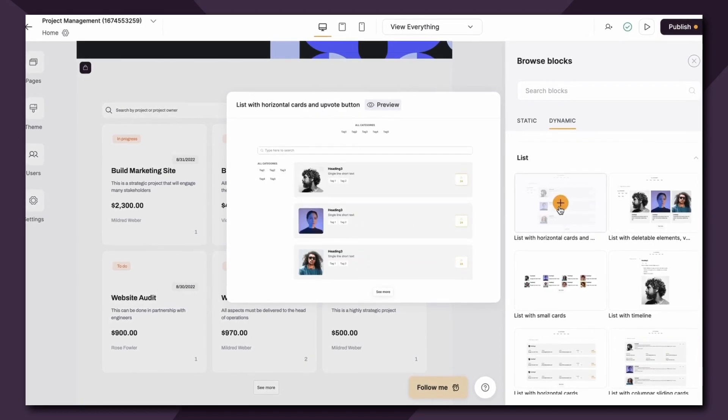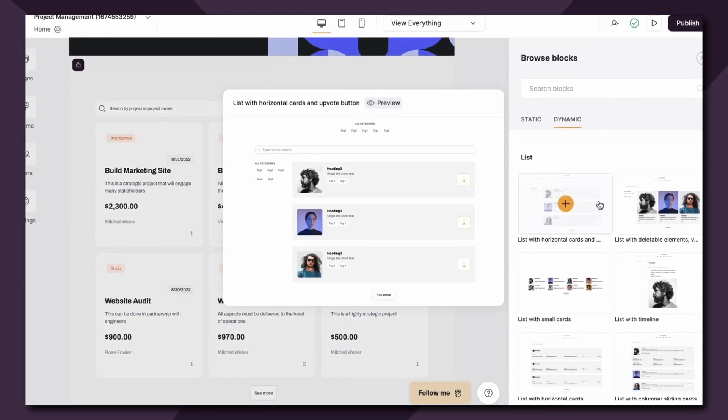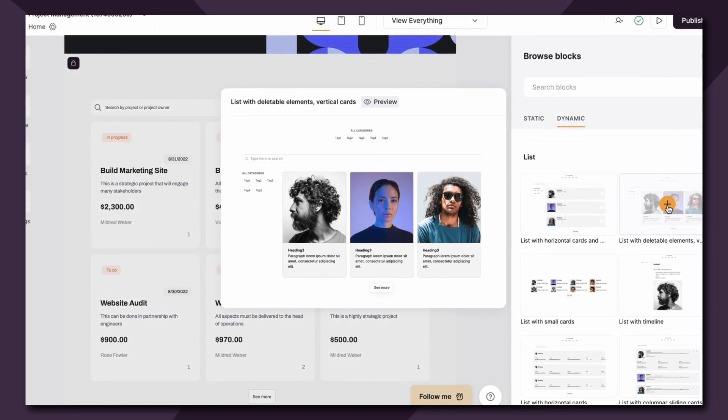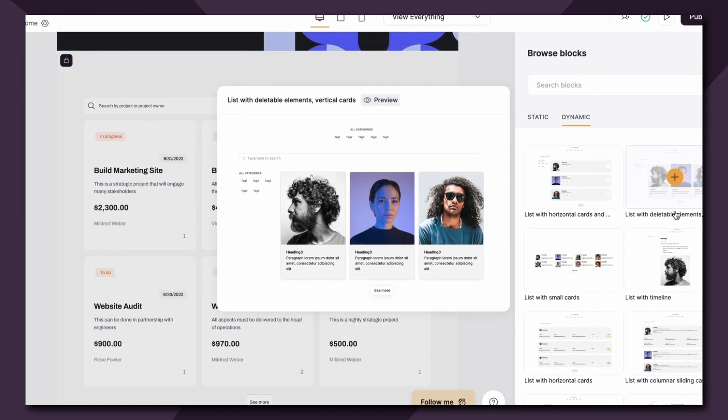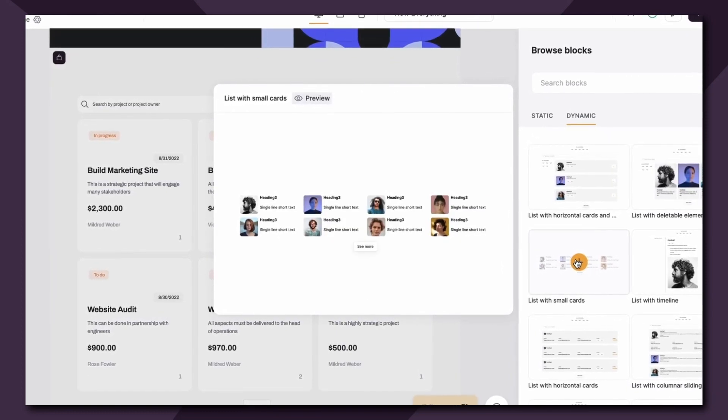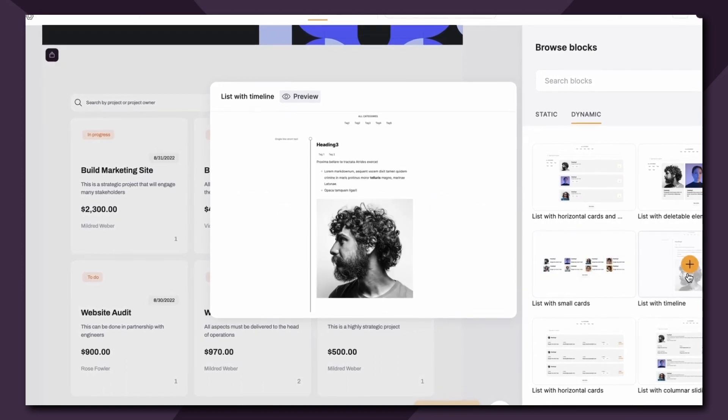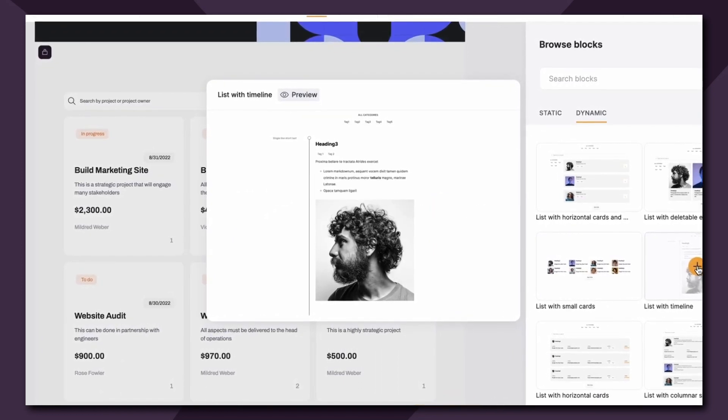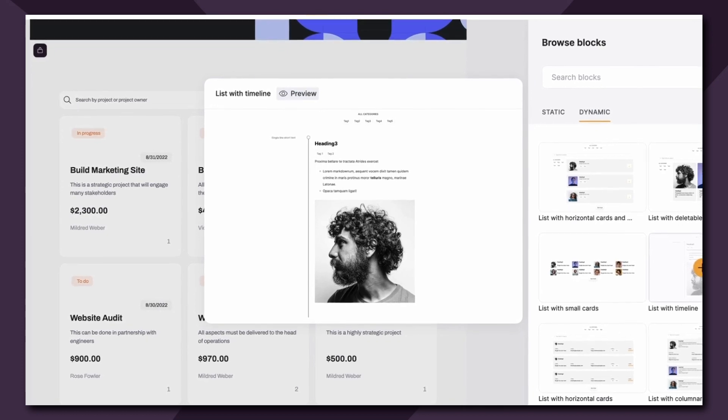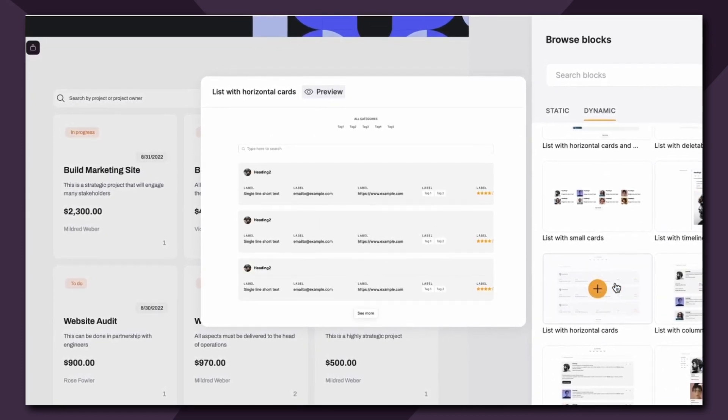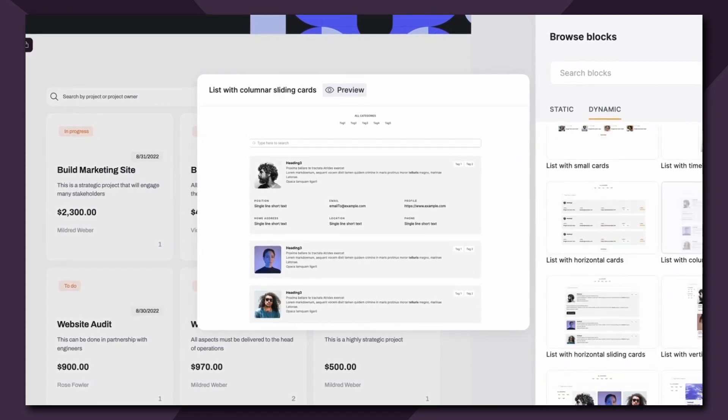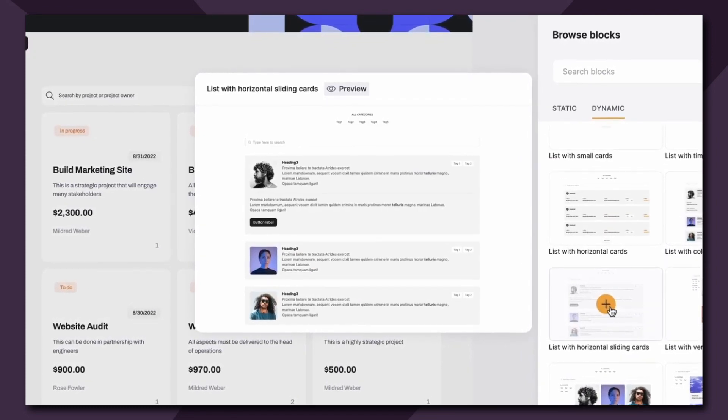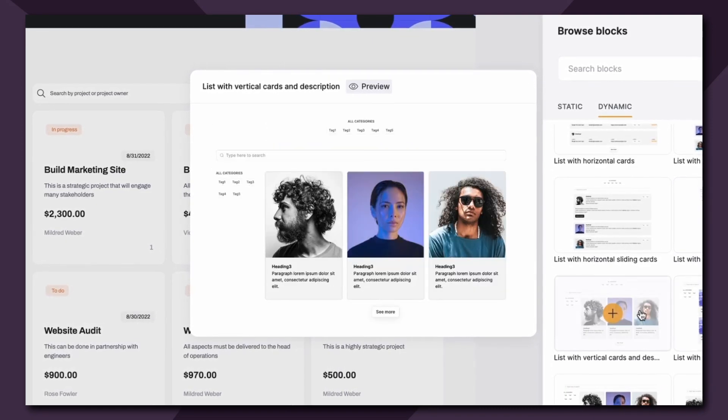We have a list with horizontal cards that also allows for an upvote feature, lists with deletable elements and vertical cards, a list with small cards so the ability to have a small icon photo, and the list with the timeline which is a really unique feature if you want to display your data in a timeline format. List with horizontal cards, list with columnar sliding cards, list with horizontal sliding cards, and vertical cards with tag.